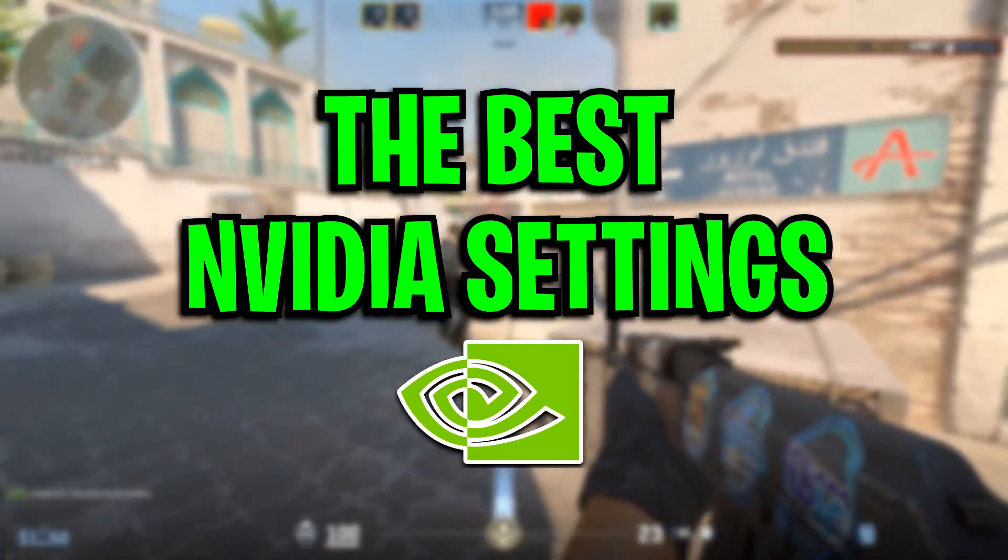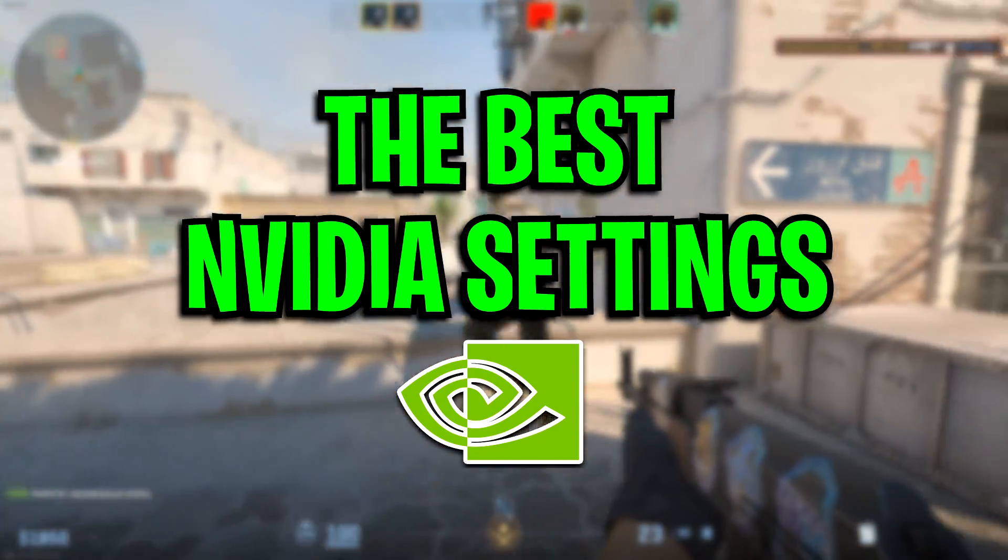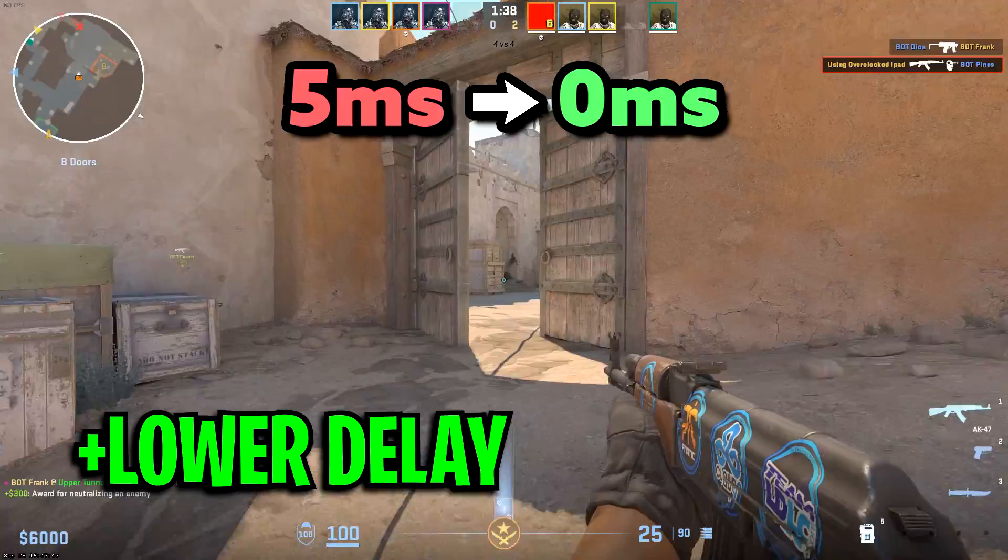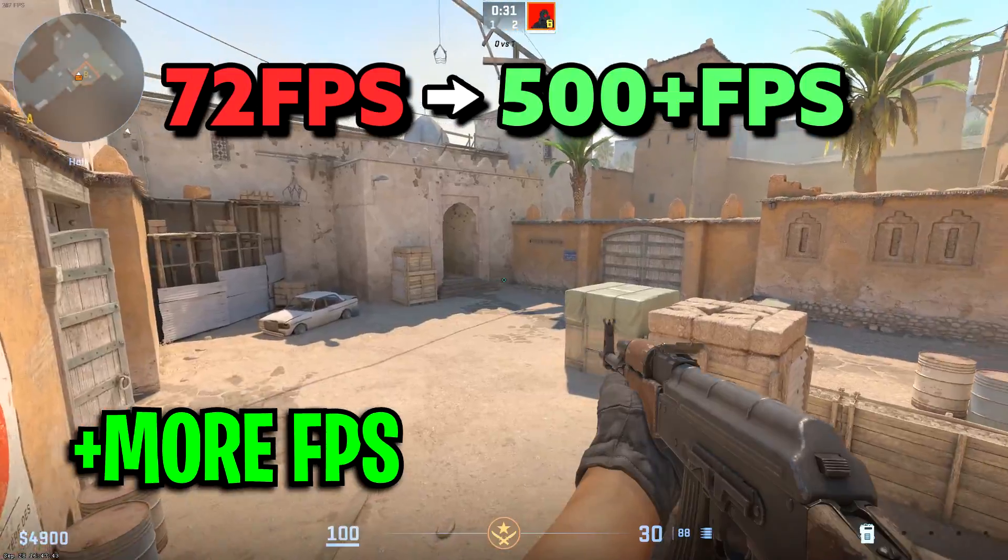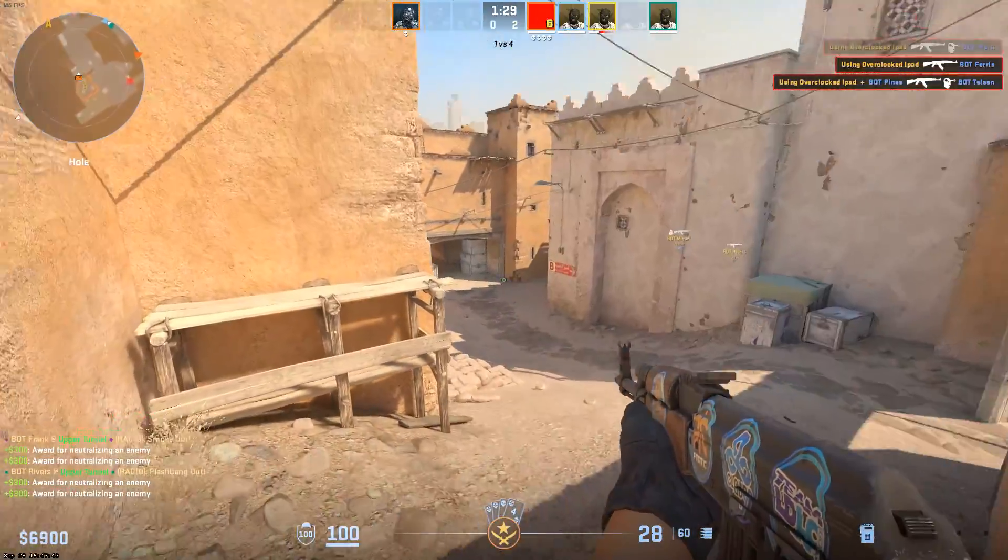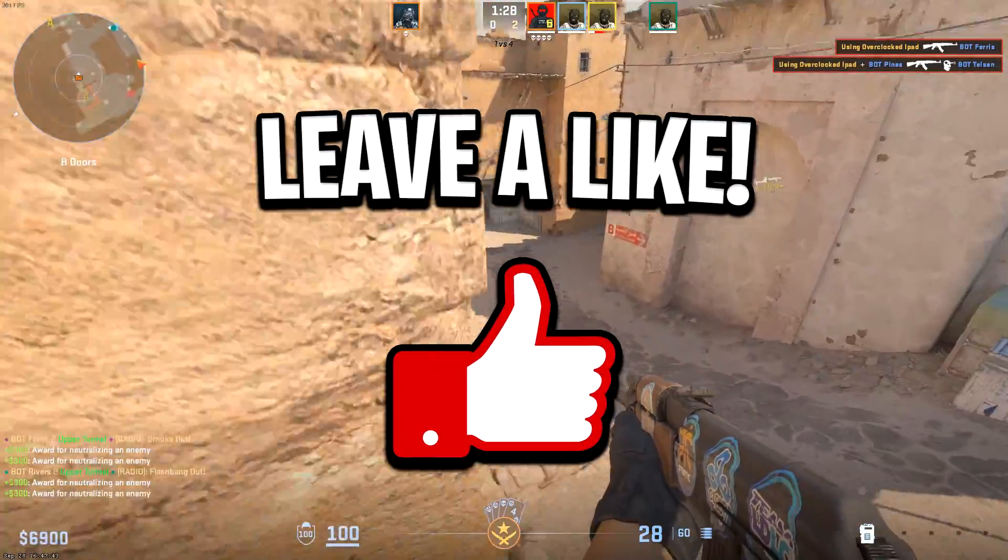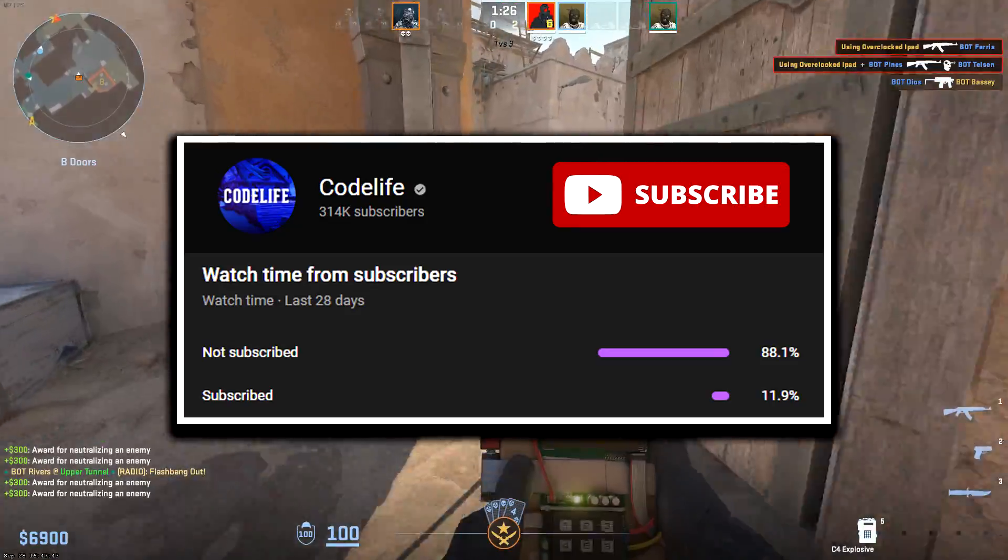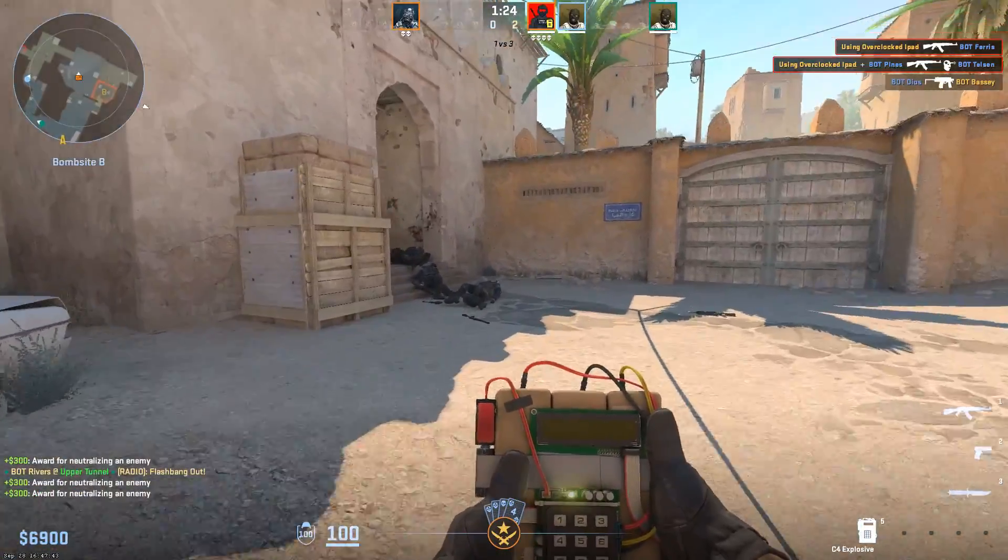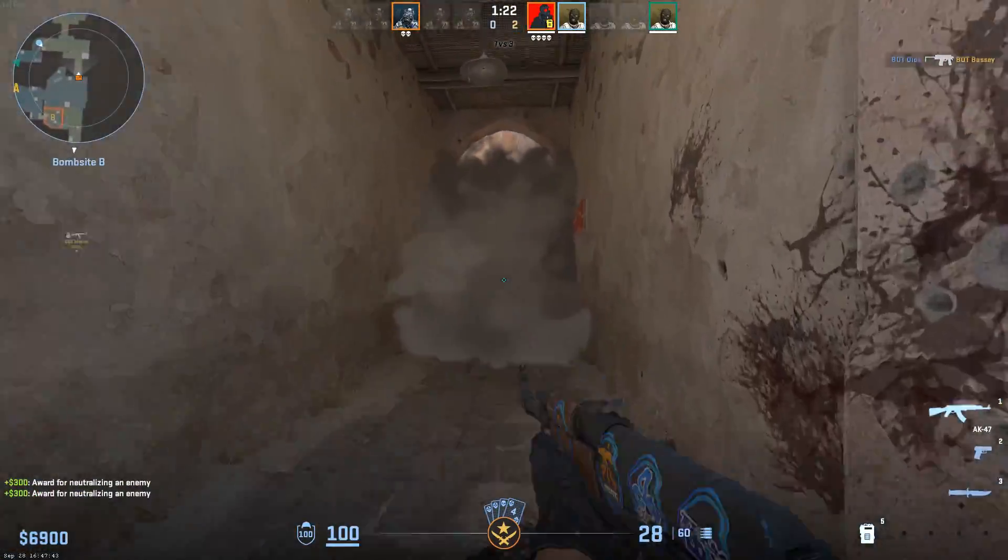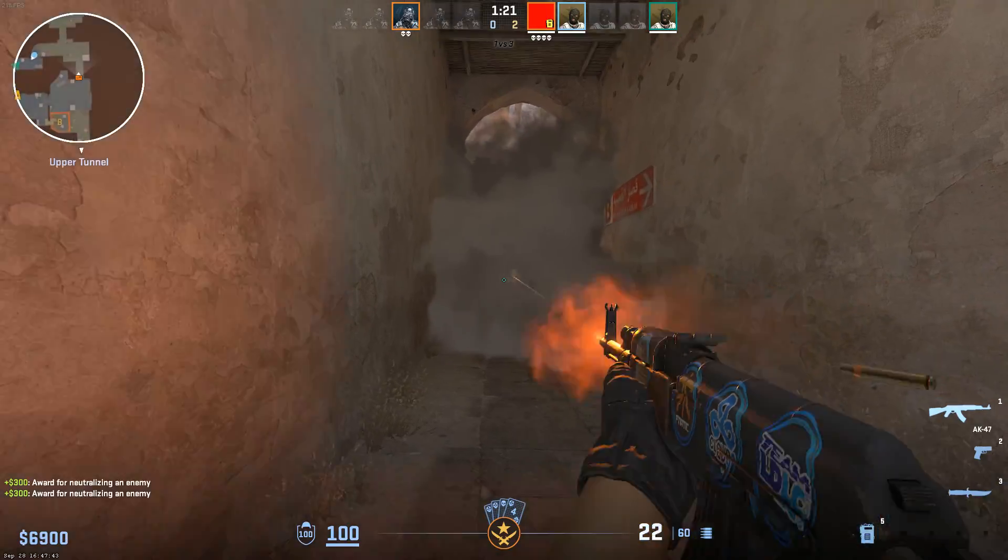And that right there has been the best Nvidia settings for Counter-Strike 2 that should lower your input delay and boost your FPS. If the video has helped out, feel free to drop a like on it and drop a sub to the channel. That's all I've got for now, be sure to check out these other videos on screen that should help you out a ton.